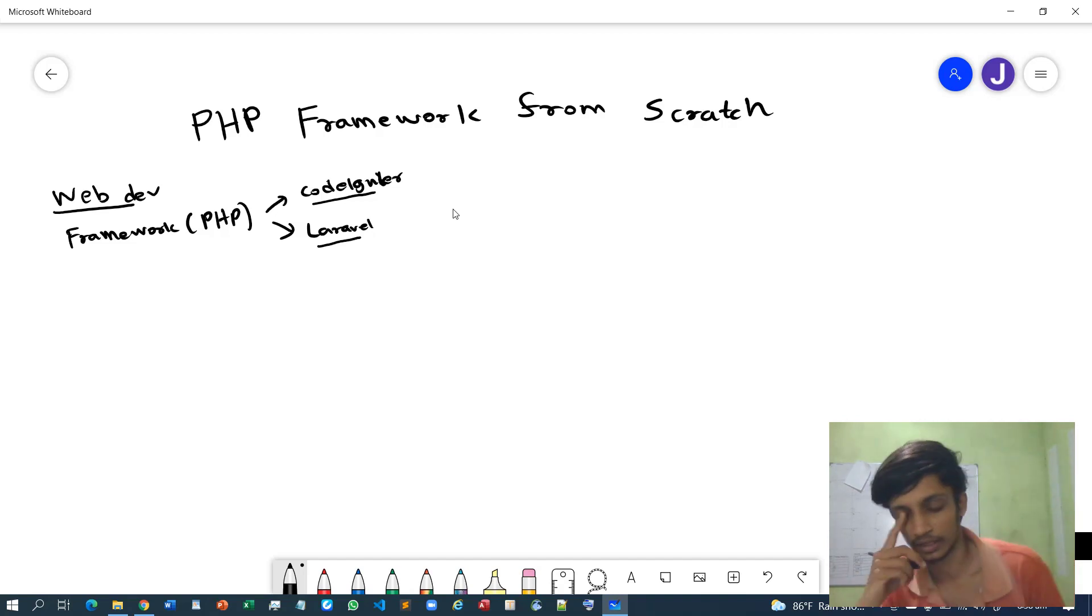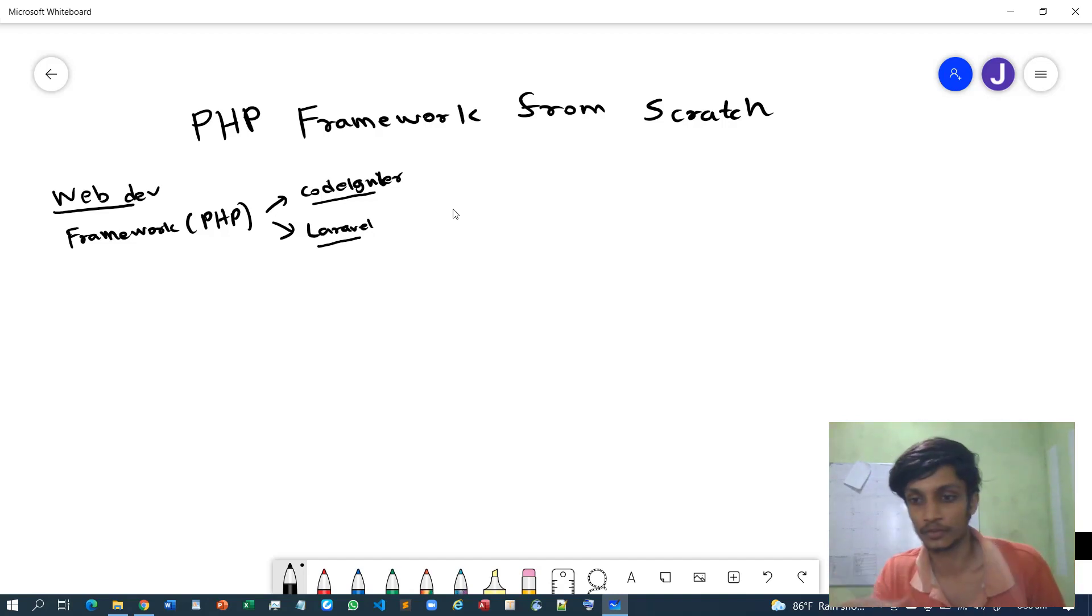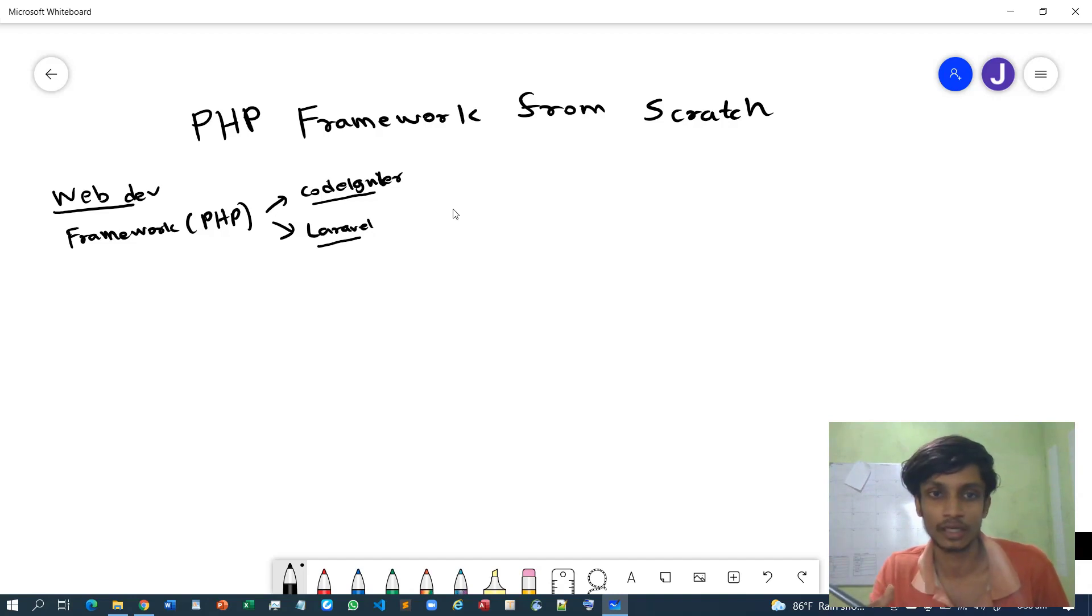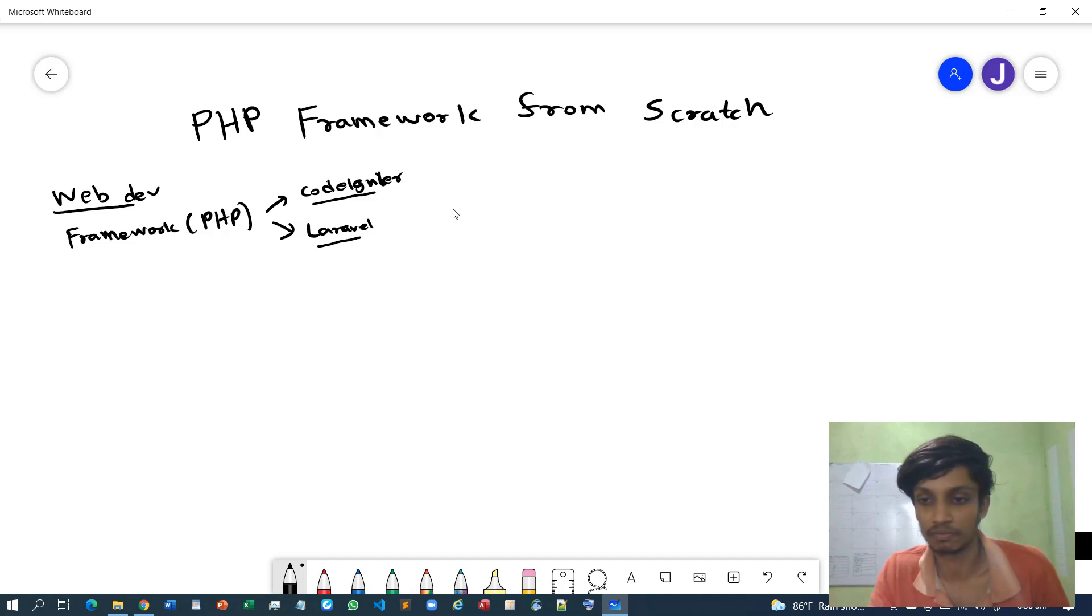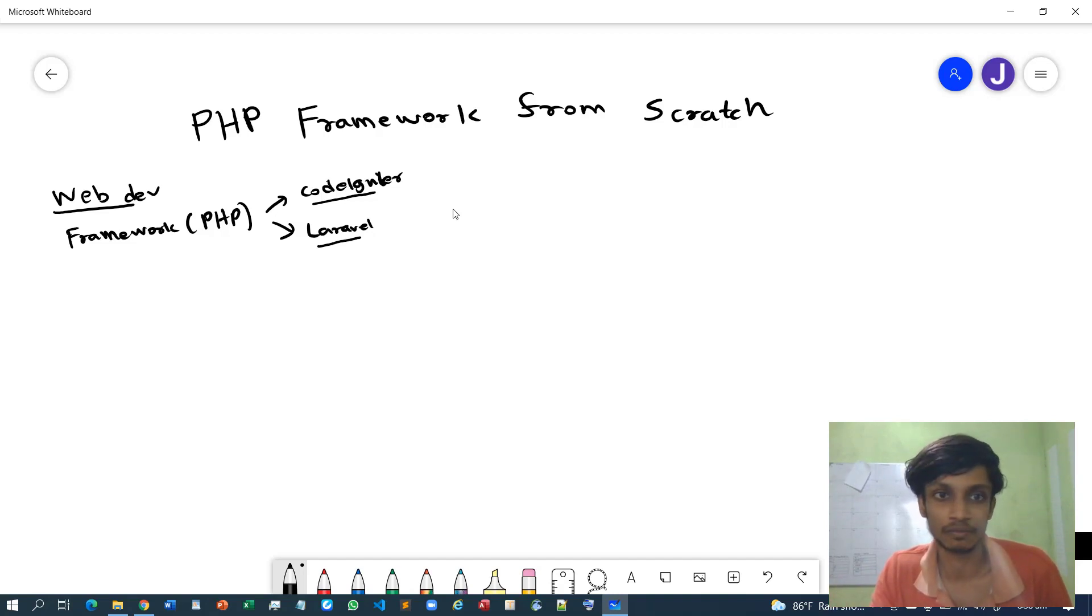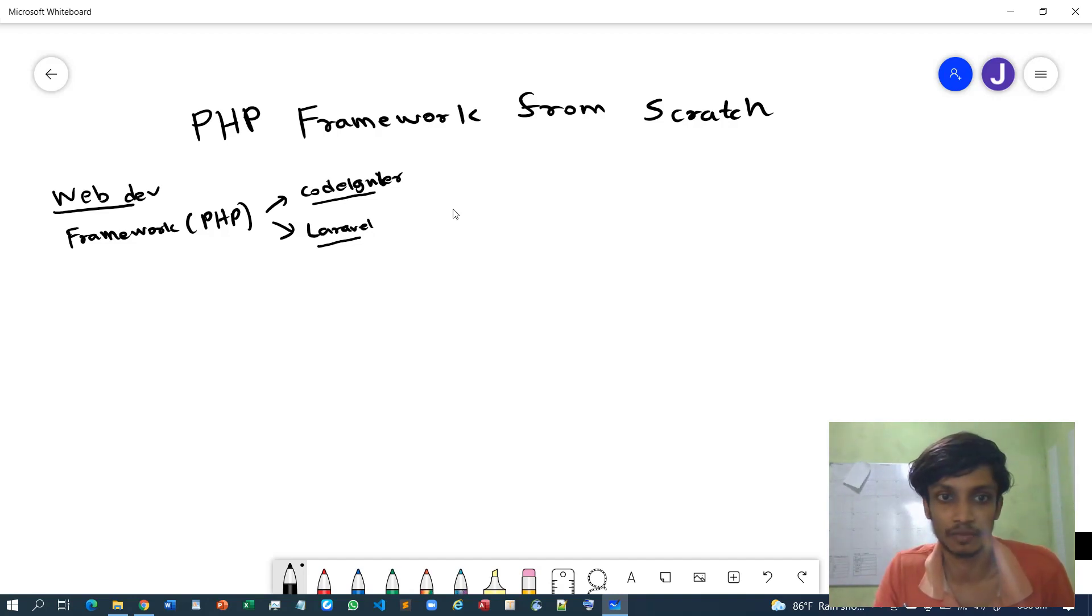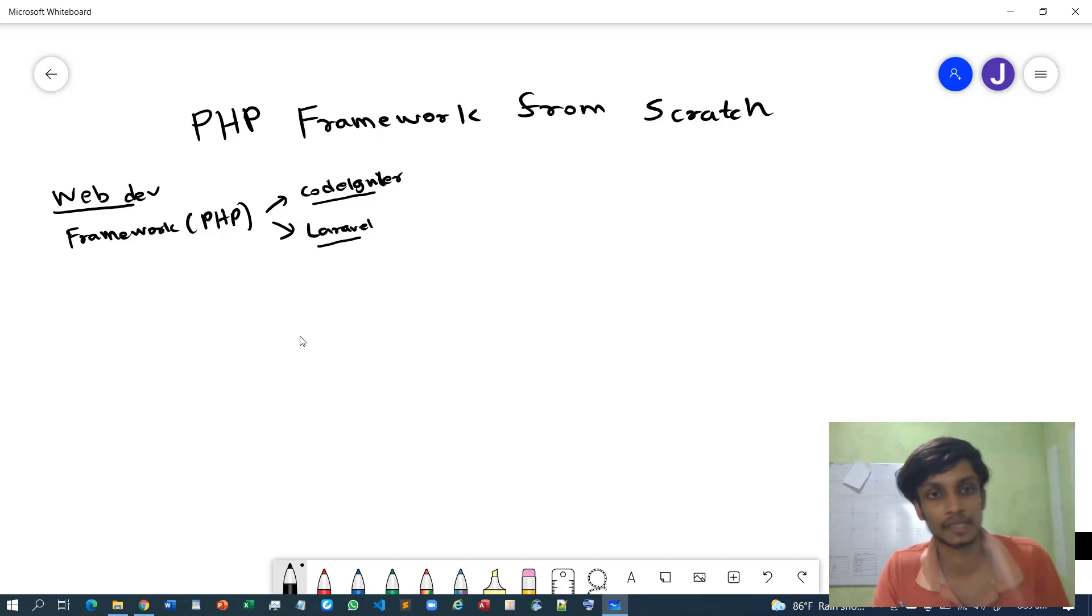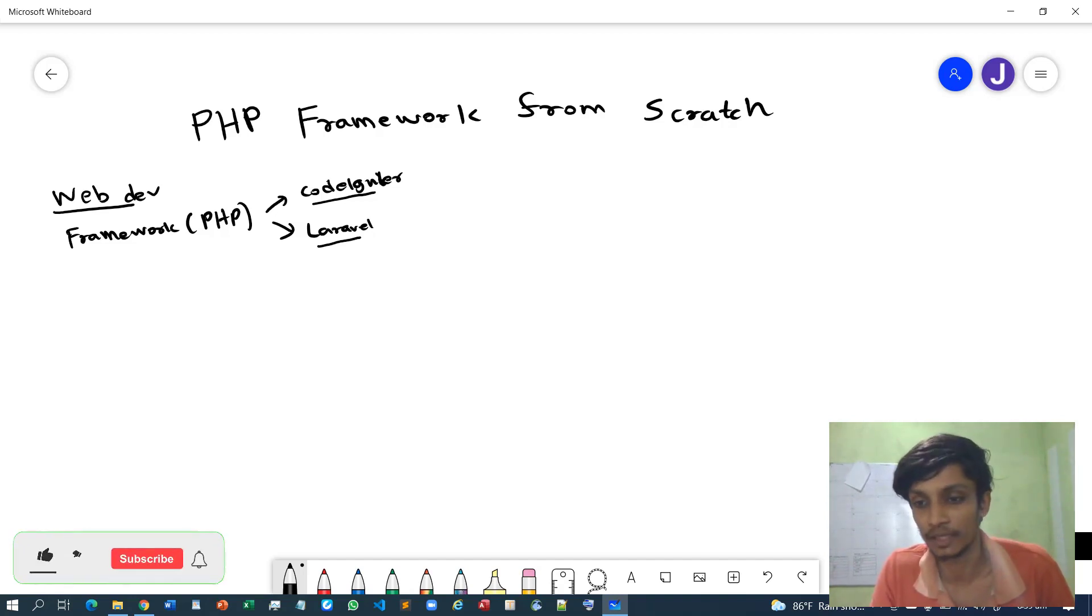This is a very interesting thing. After you build this framework, you can continuously improve it and maybe you can even release a new sort of framework which will be publicly available. That would be amazing, right? Because you will have built a framework by your own.